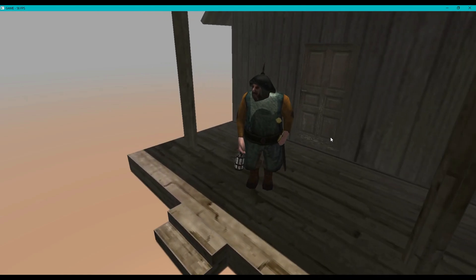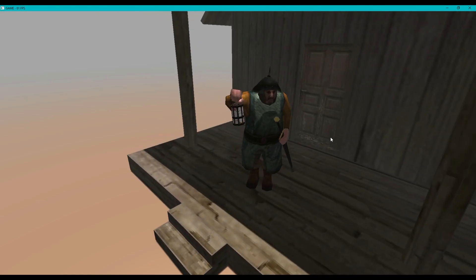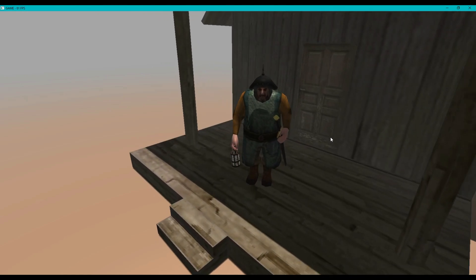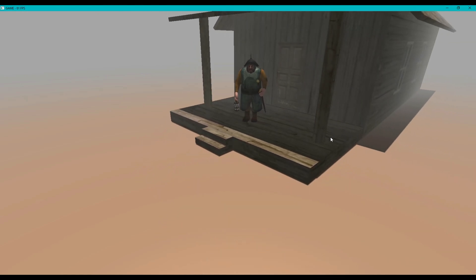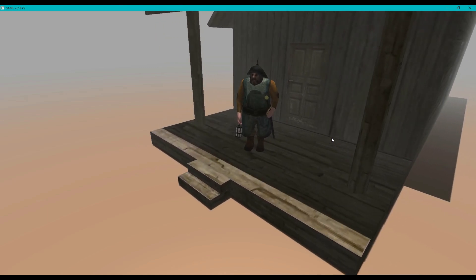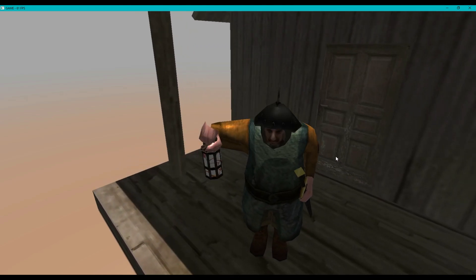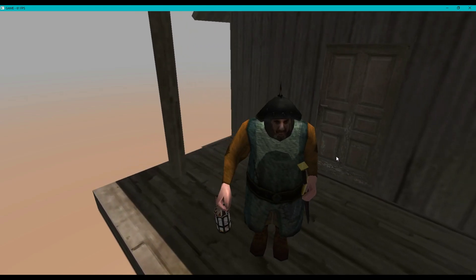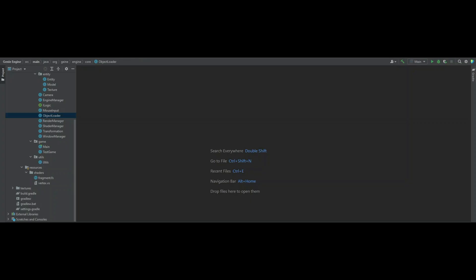Hey everyone, this is James here from the Dev Genie Academy. In this particular episode we're going to be looking at how to import an OBJ model into our code. So without further ado, let's begin.